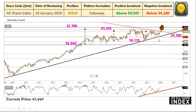These two signs — the All Share Index testing the upper slope and the RSI remaining bullish — mean that though there is sideways momentum, buyers are still there and they seem to be taking the upper hand.